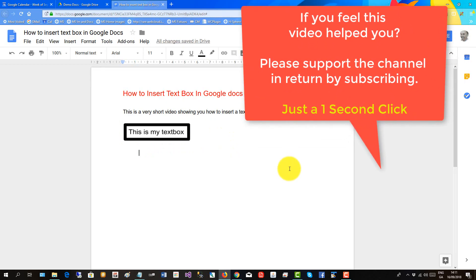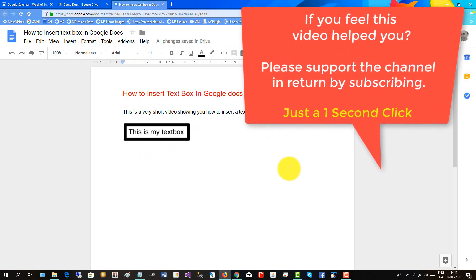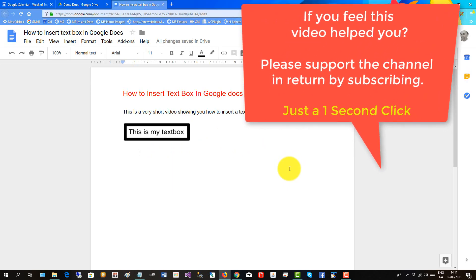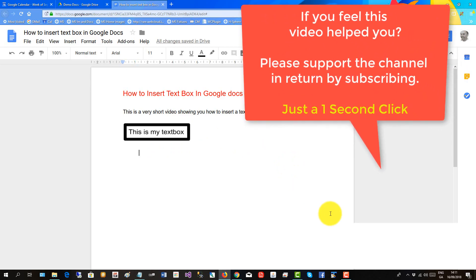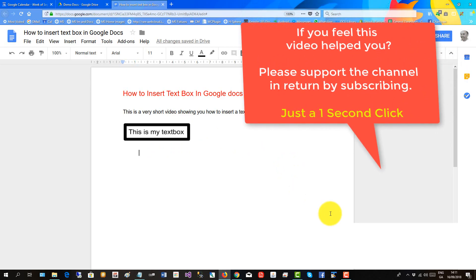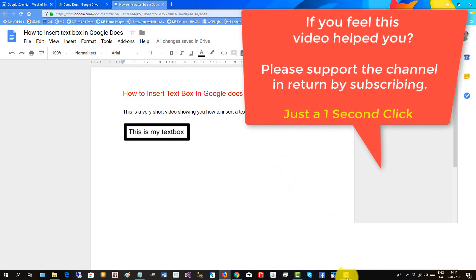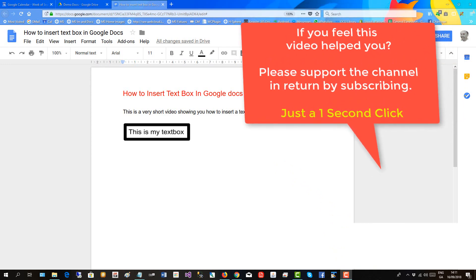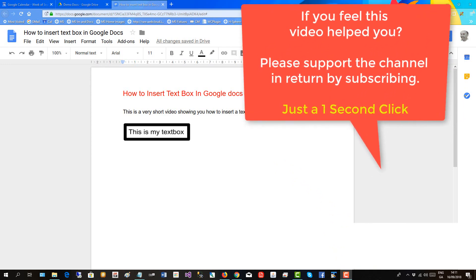If you feel this video helped you, please support the channel in return by subscribing. Just a one second click. Thank you!